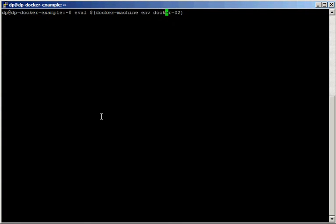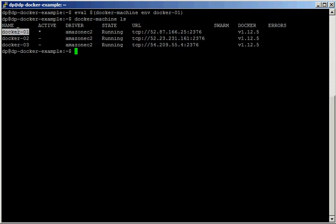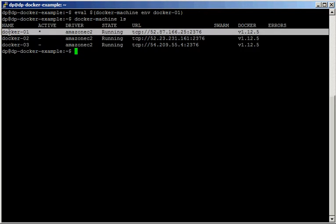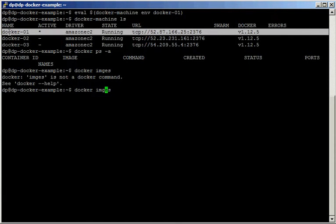If we change to docker01 and run docker machine ls we can see that docker01 is now active. If we run docker ps there's obviously nothing there, and same for docker images — even images are empty.